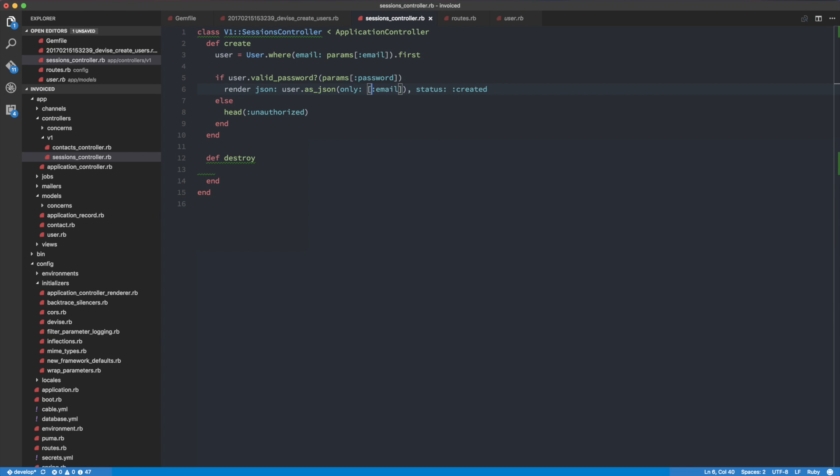Ideally what we really want to do is return the email and some kind of token that we can expire. Think about it: if we return the token — a unique token — the client can access our system with it. But if we expire the token on our server, that token can no longer access our authenticated resources. The ideal approach is to have a token passed in the header of every authenticated request. That's basically how token authentication works with APIs.